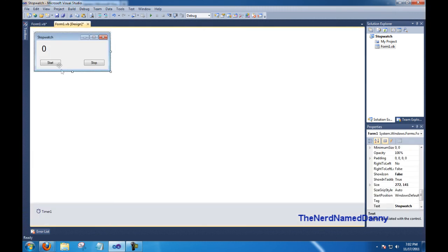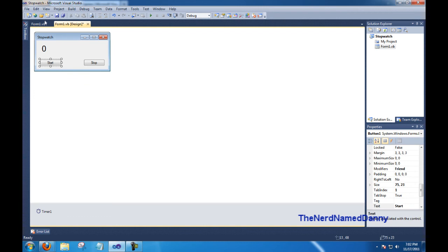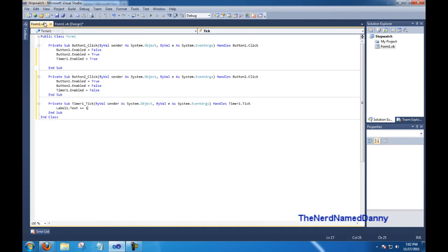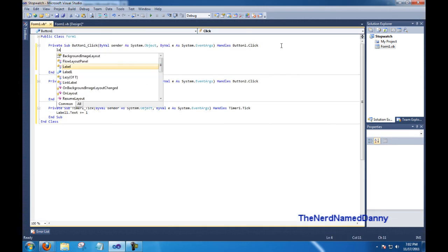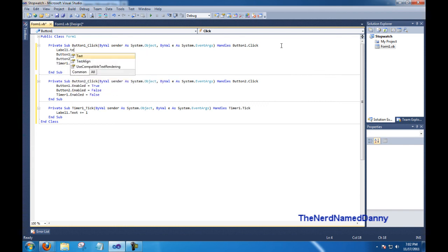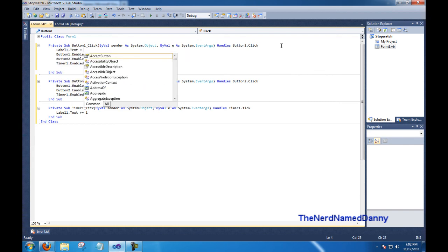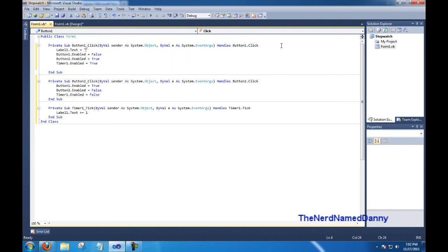Also when we click on button 1, I forgot about this earlier, but we need to reset the label. So on button 1, go ahead and do label 1 dot text equals in quotation marks 0.